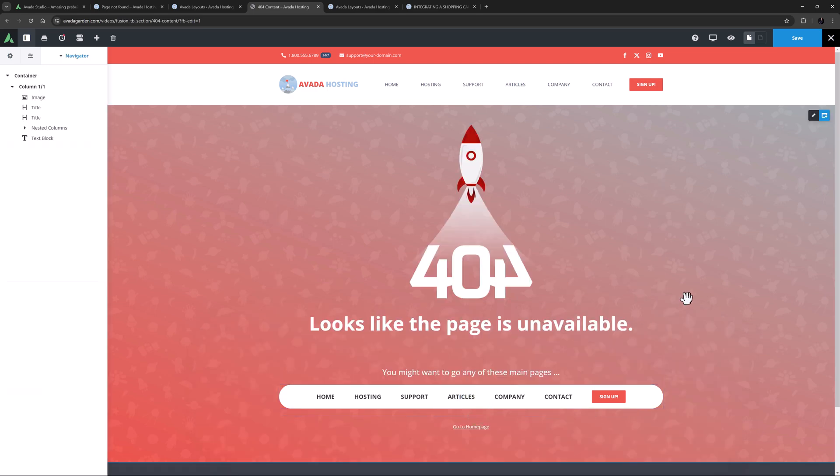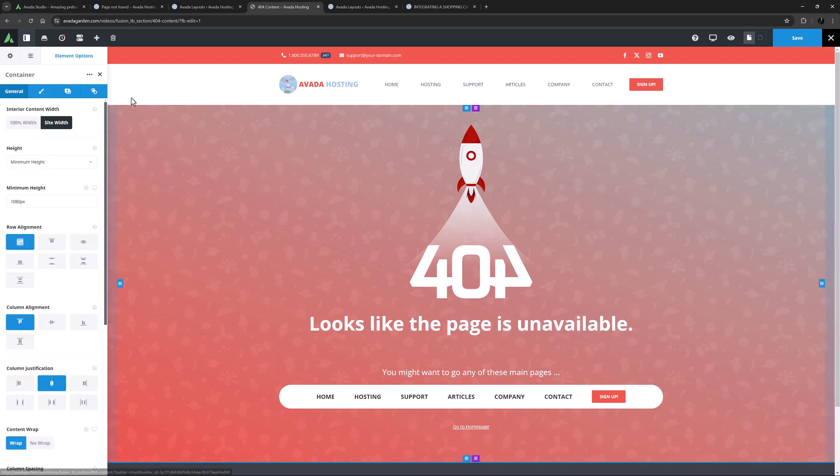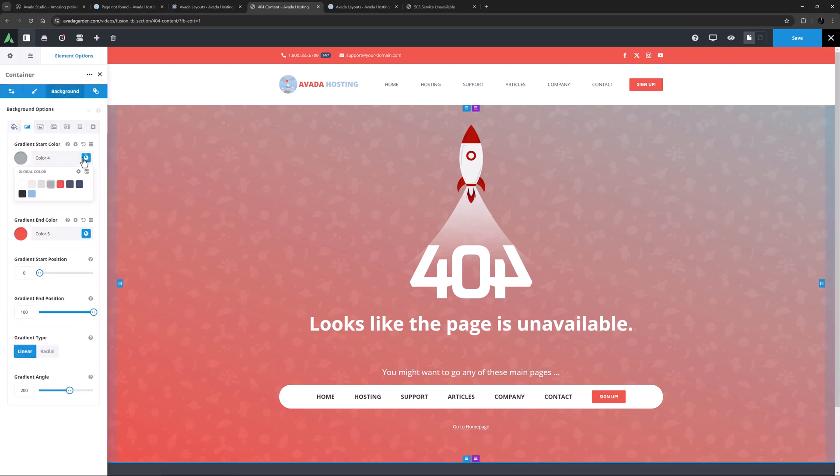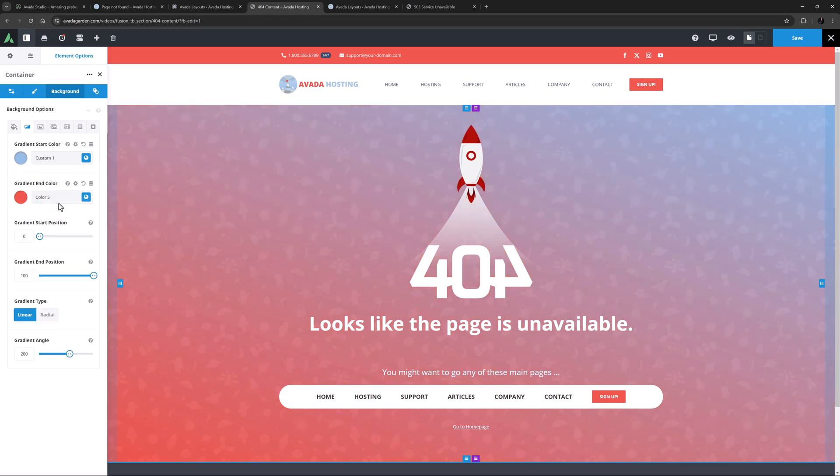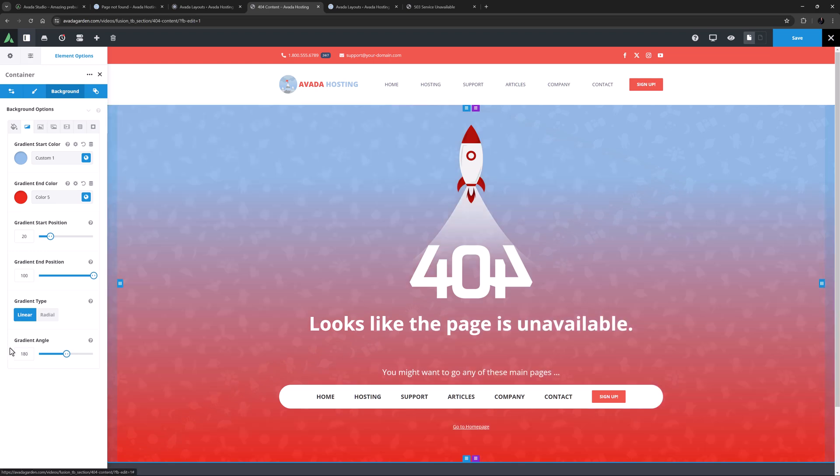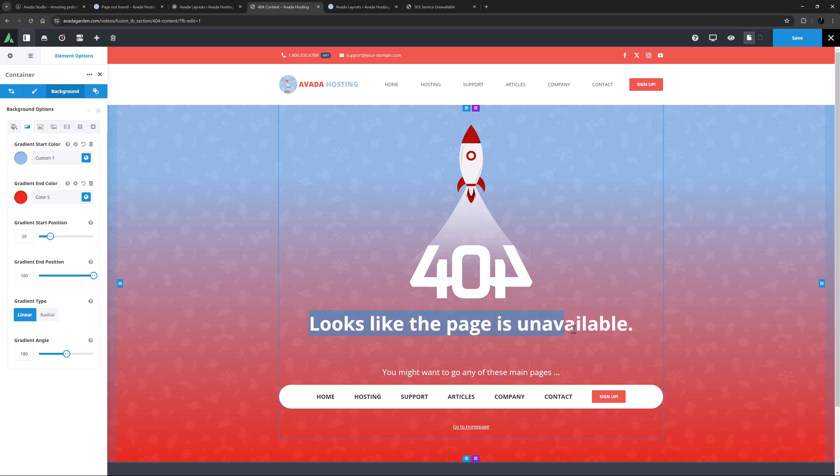I might also play with the colors here. If I edit the container and go to the gradient tab, I might set the gradient start color to custom one, add a small luminance adjustment of minus 10 to the end color, change the start position to about 20, and change the gradient angle to 180. Yeah, that looks cool.